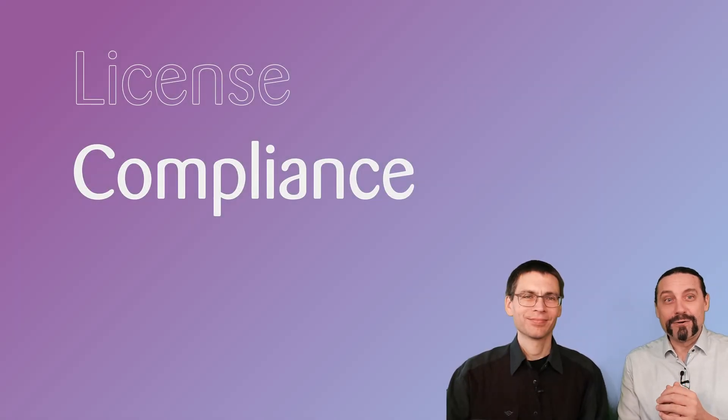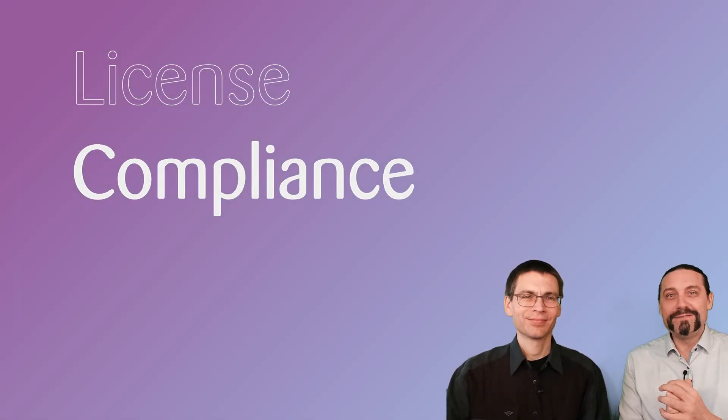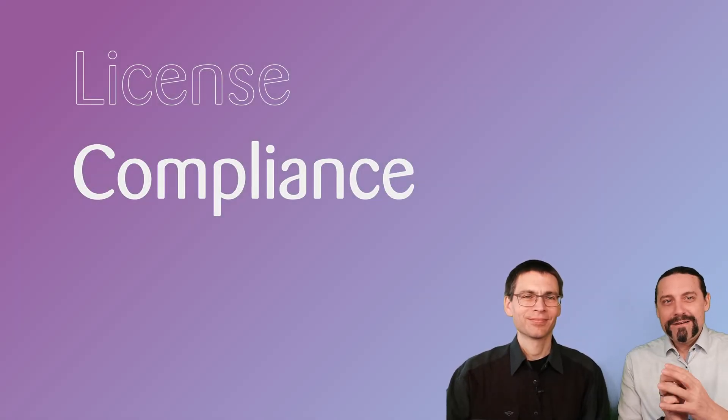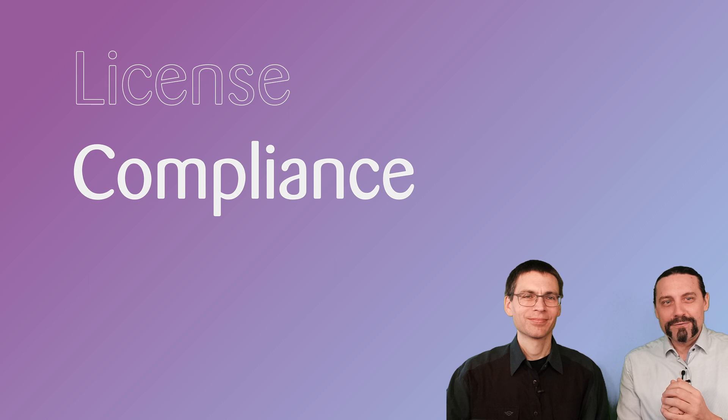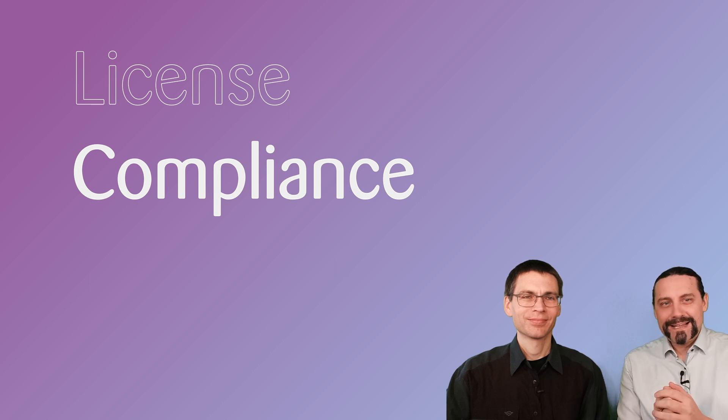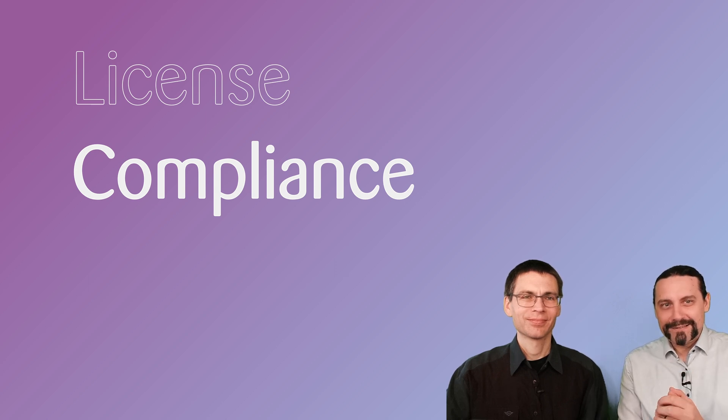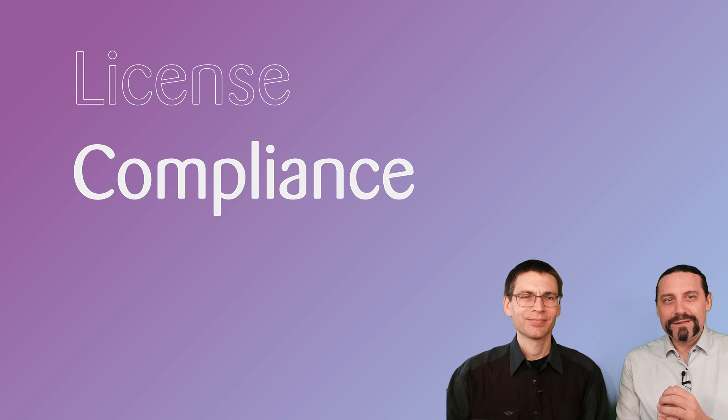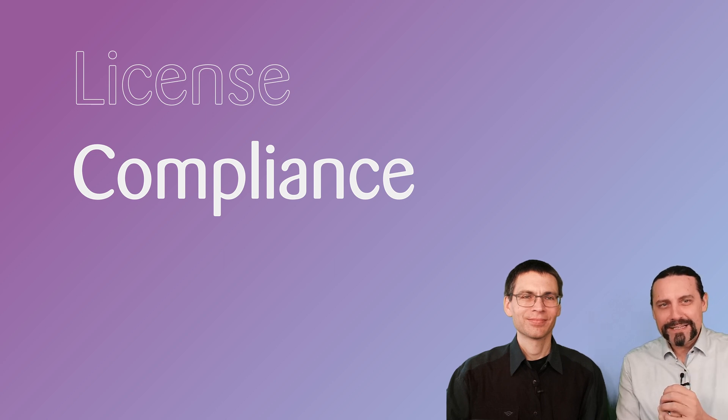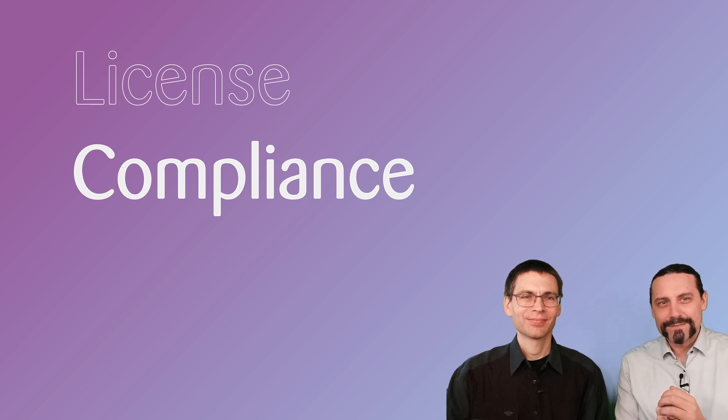Welcome back to our fourth video, where we are going to build our DevSecOps pipeline with GitHub. In this video, we will have a look at how we can ensure license compliance.